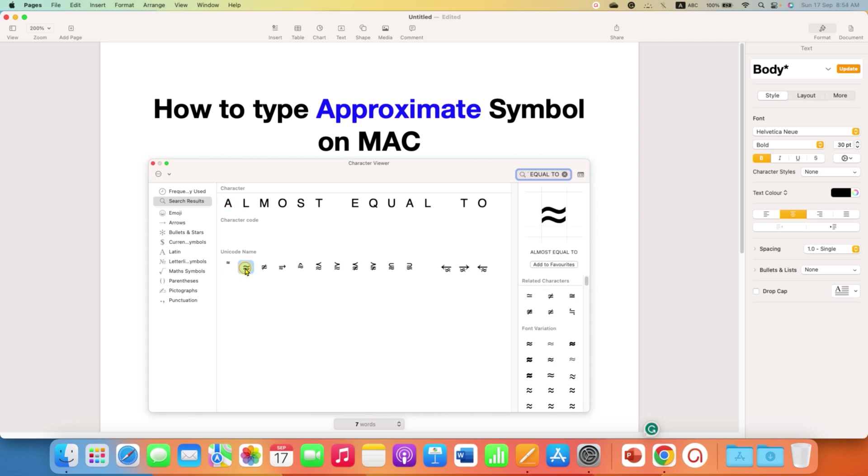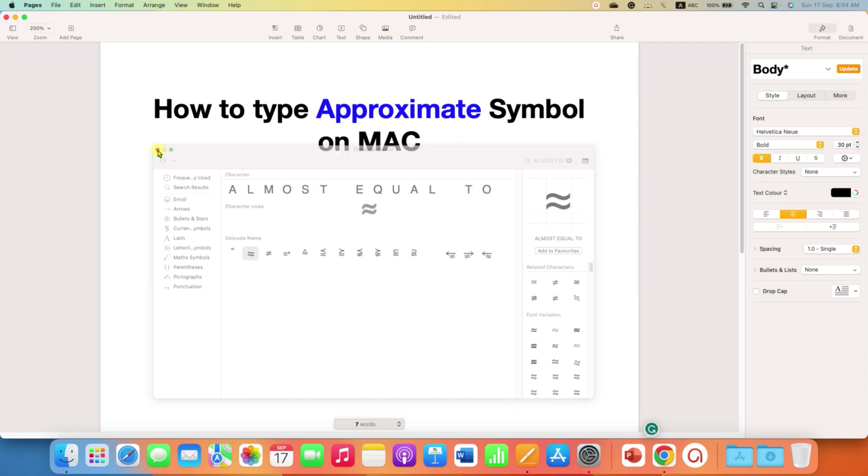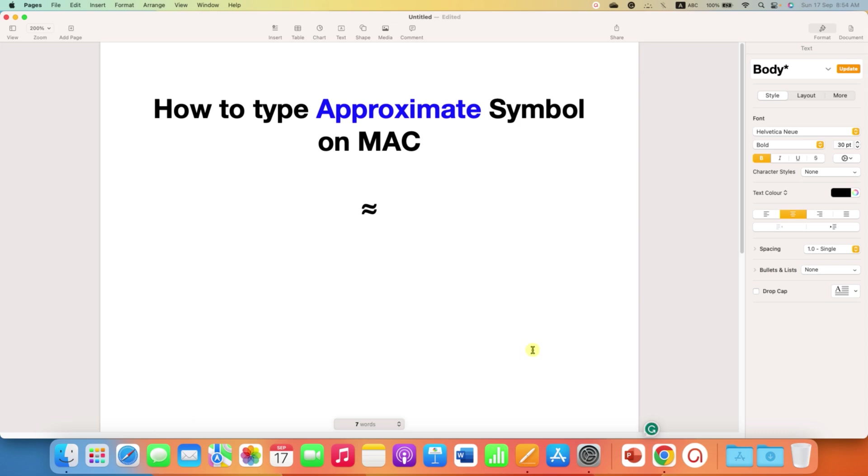Just double-click on it to insert it into the document. The keyboard shortcut for the approximate sign is Option X.